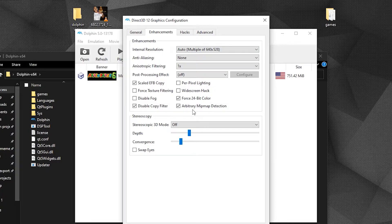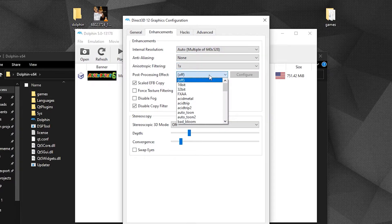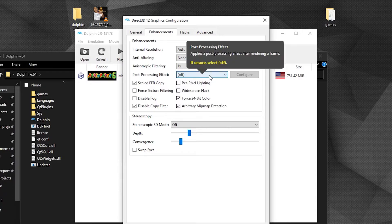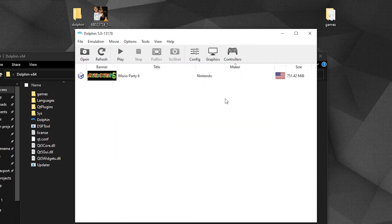Now go to the Enhancements tab. There you can change the resolution of the game and improve texture graphics. All the boxes here are entirely optional — preferably leave them as they are by default. You can experiment with these as long as it does not cause lag. If you use OpenGL as the backend, I suggest leaving everything there as it is.